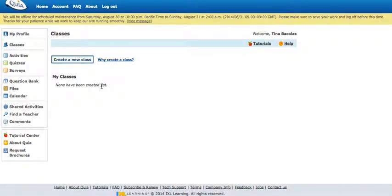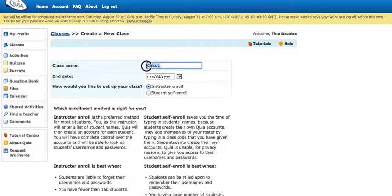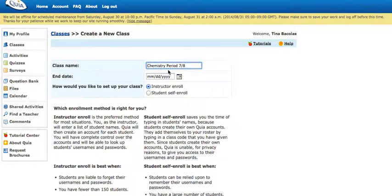I'm gonna show you how to create a class. Click on create new class. You have to name the class, so I'm gonna call it chemistry period 7-8.